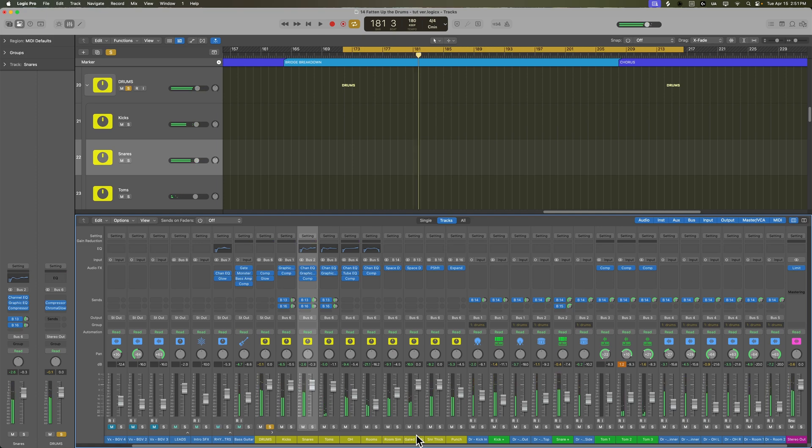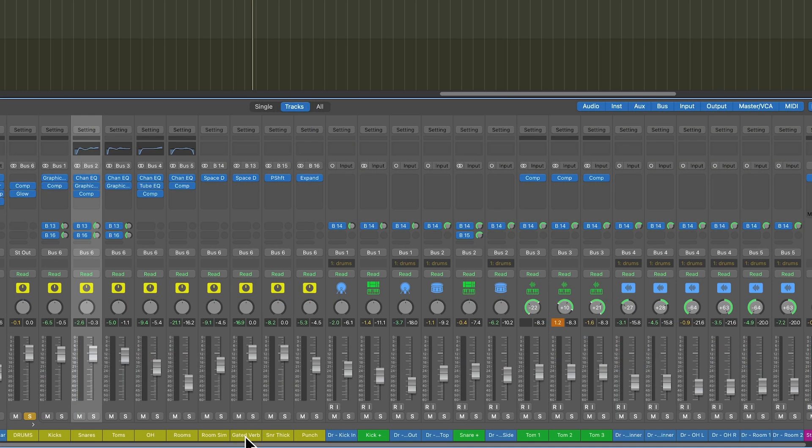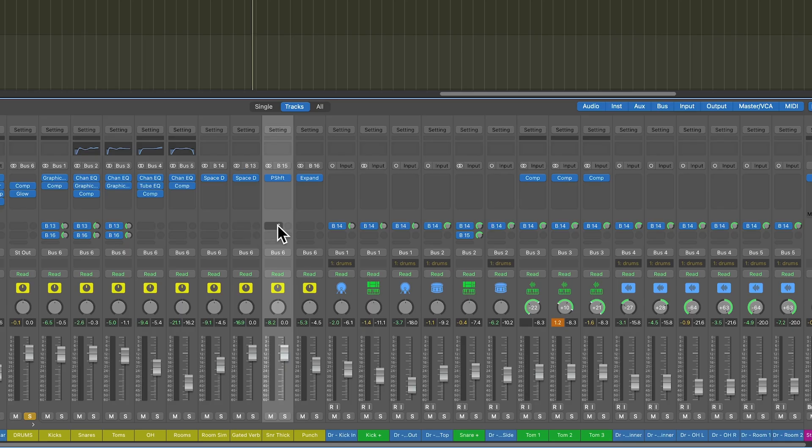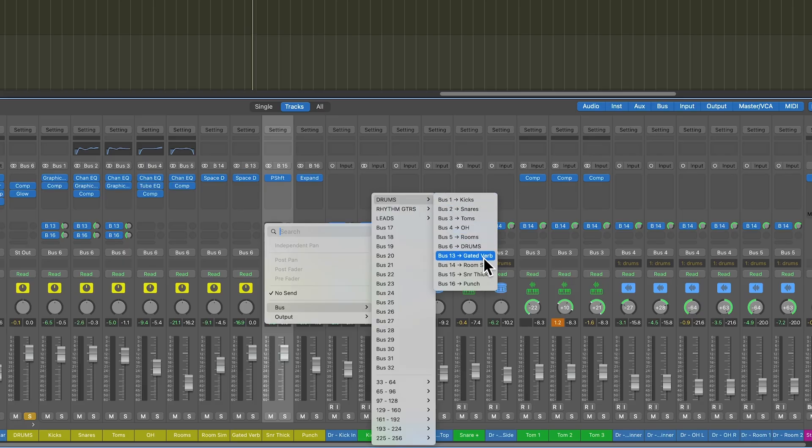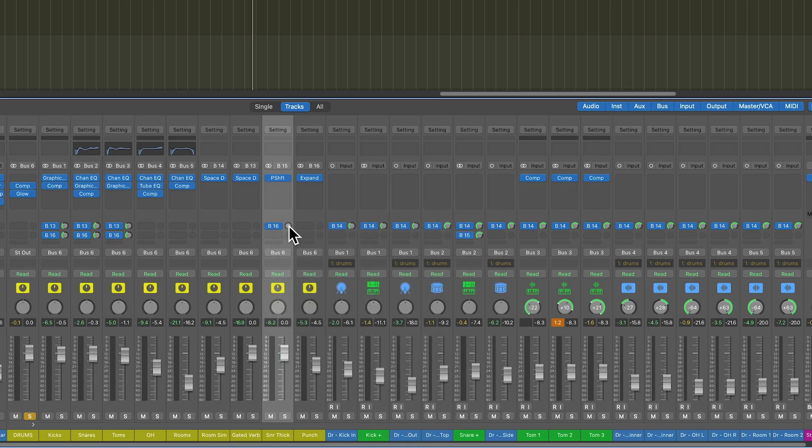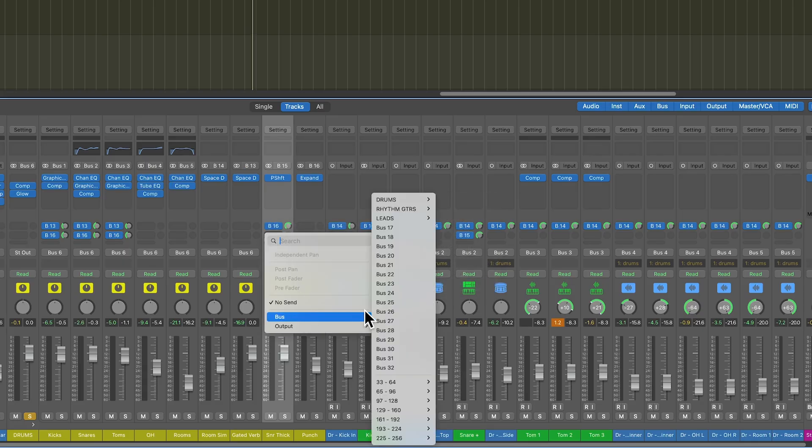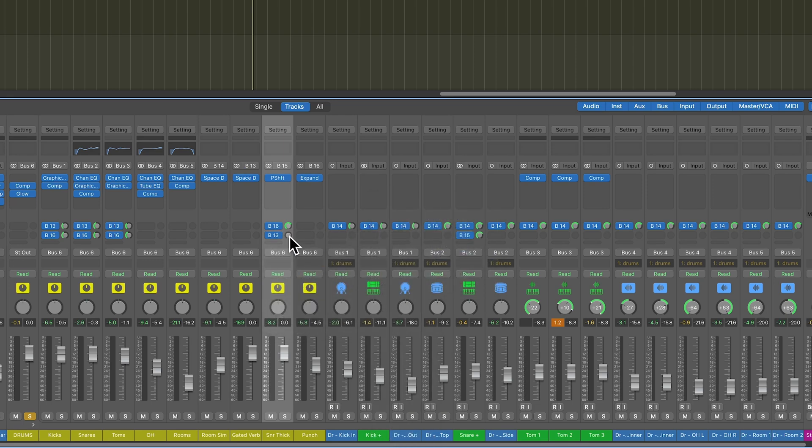In the future, we may need to swap out some of those low-tom sounds with a different sample. I'm not quite happy with the way they sound, but we'll worry about that later. One other thing you can do here is you can take your snare thickening effect, and you can even run this into the punch track, and you can also run it into the gated reverb track. So, that's what I'm going to do. I'm going to run this into bus 16, which is the punch track. And I'm also going to run it into the gated reverb track on 13.